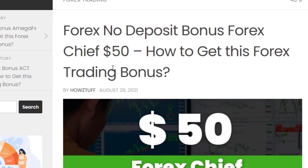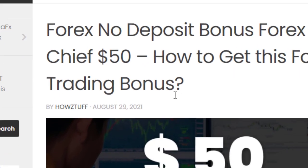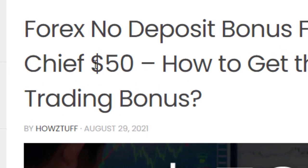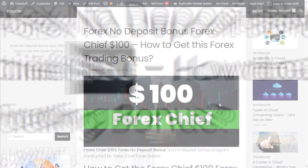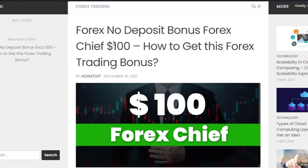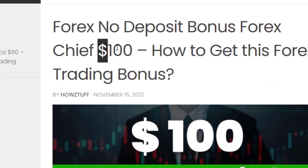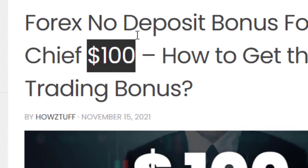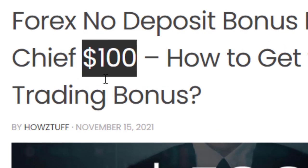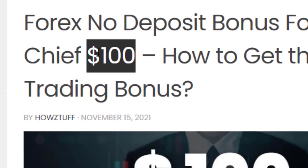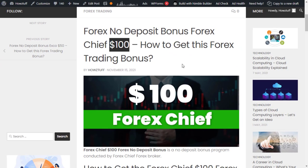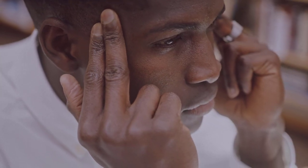Previously we did a video about the same broker, but it was for a $50 bonus. But now they have changed their bonus amount to $100, so we are going to discuss that $100 bonus today.